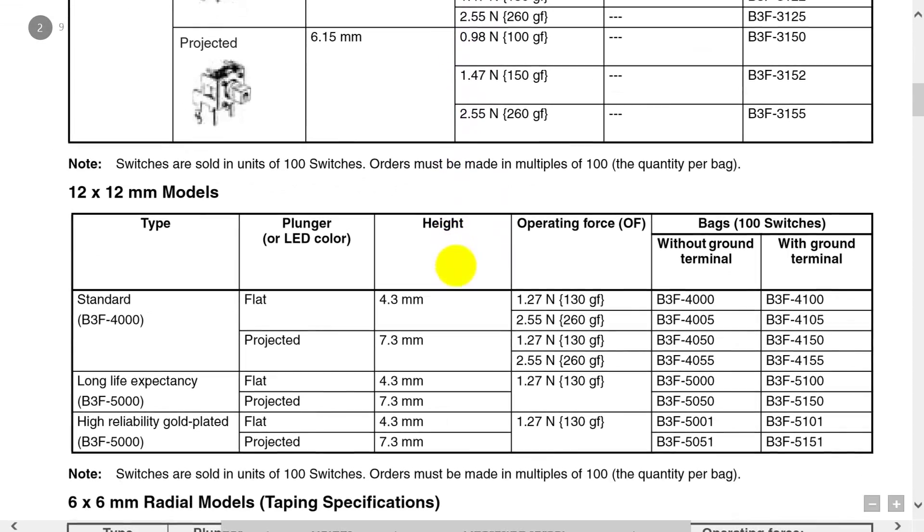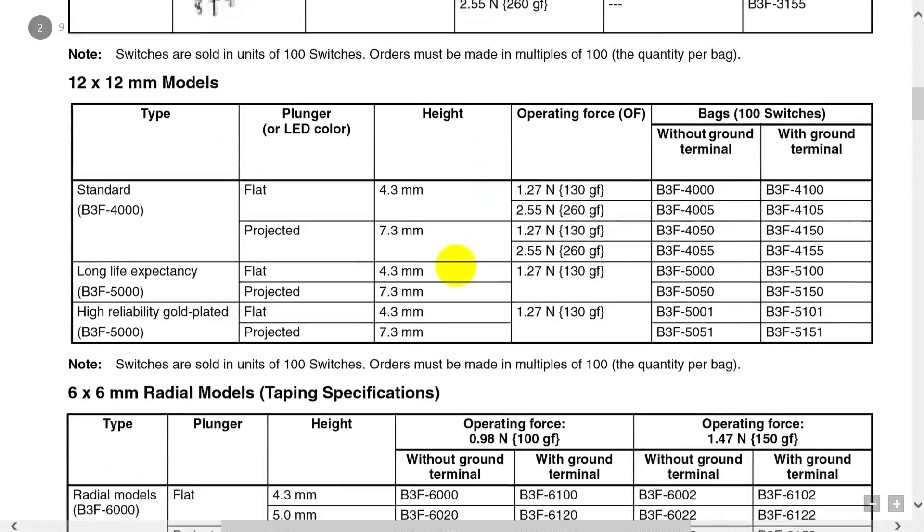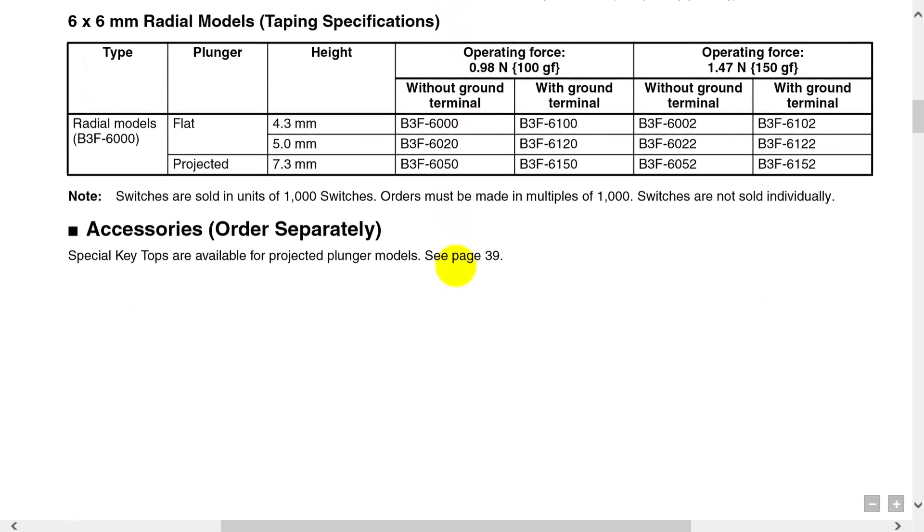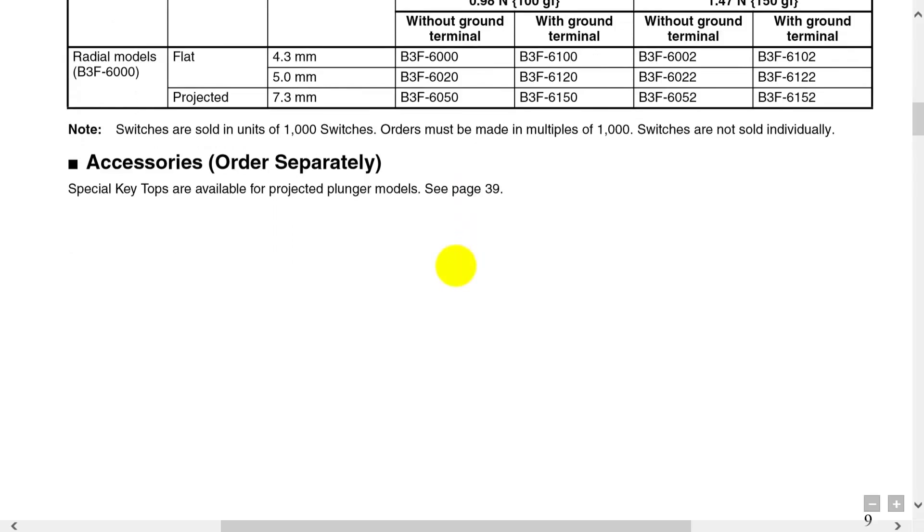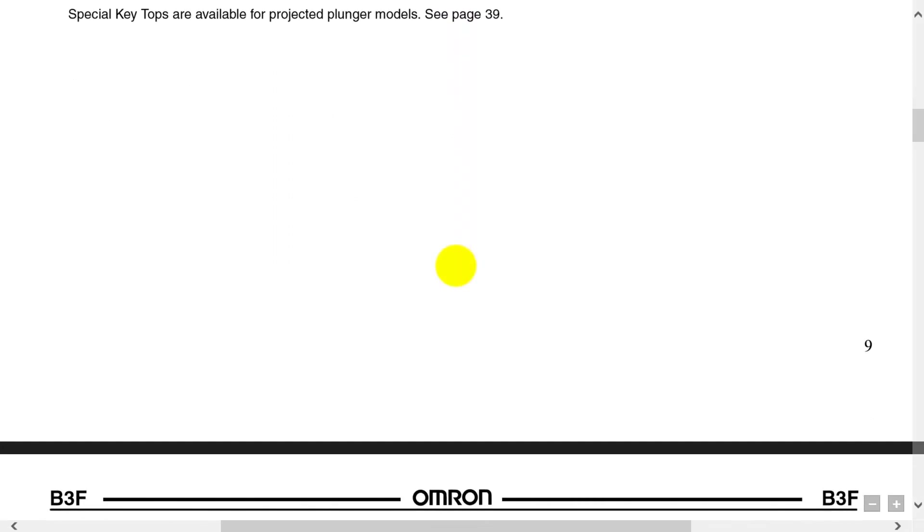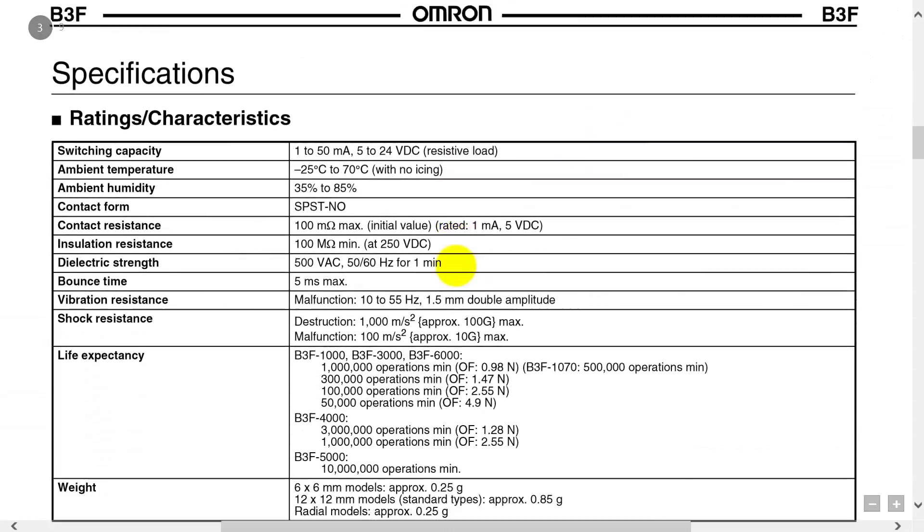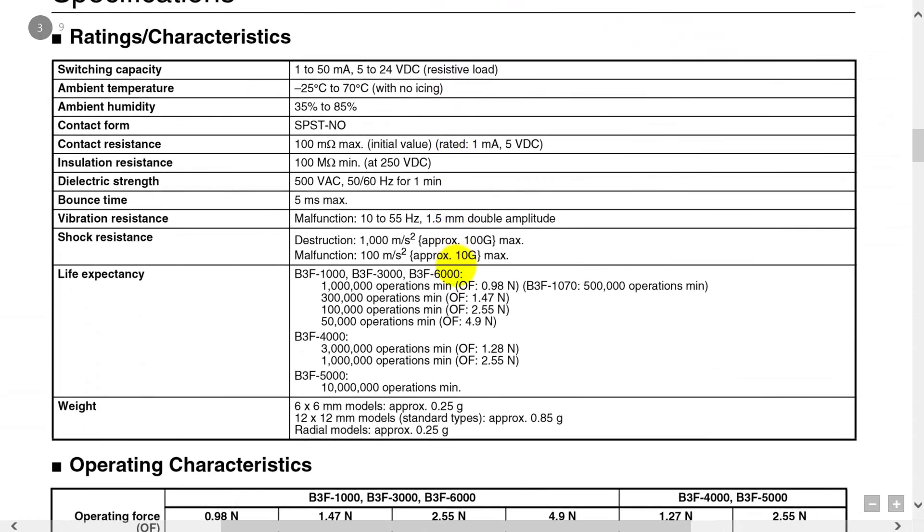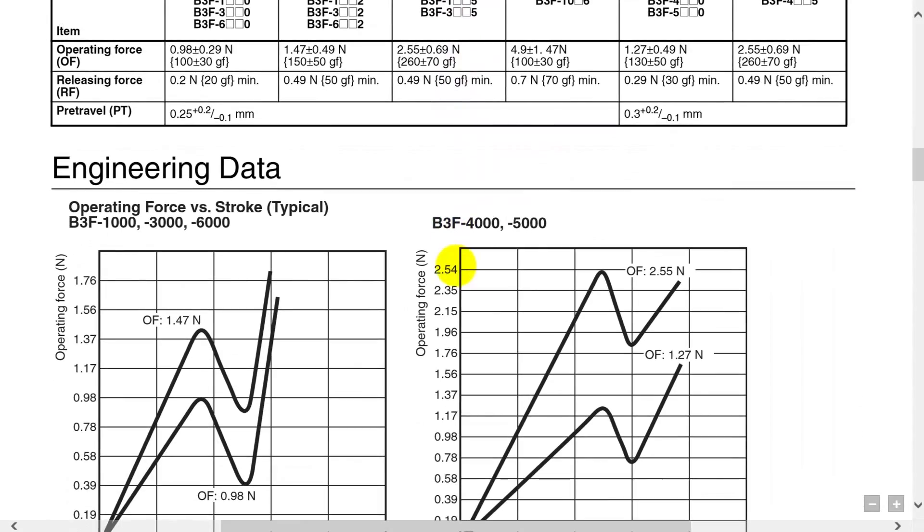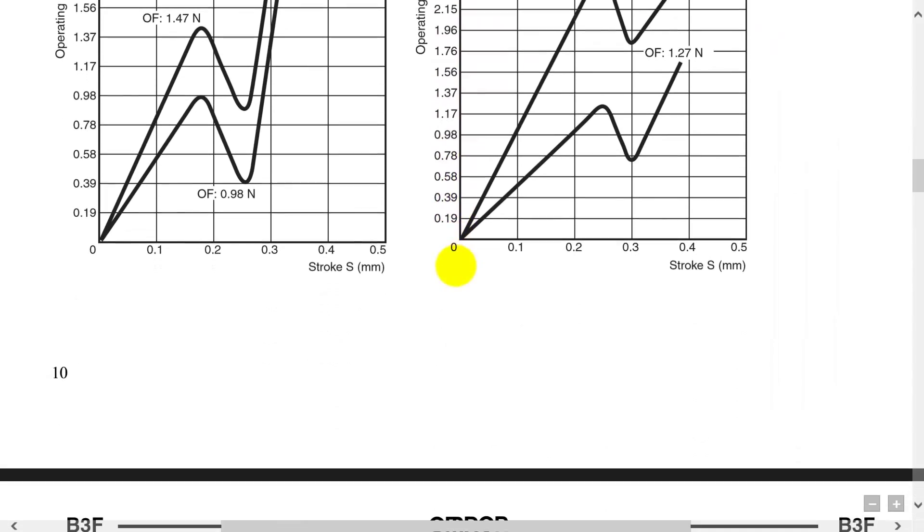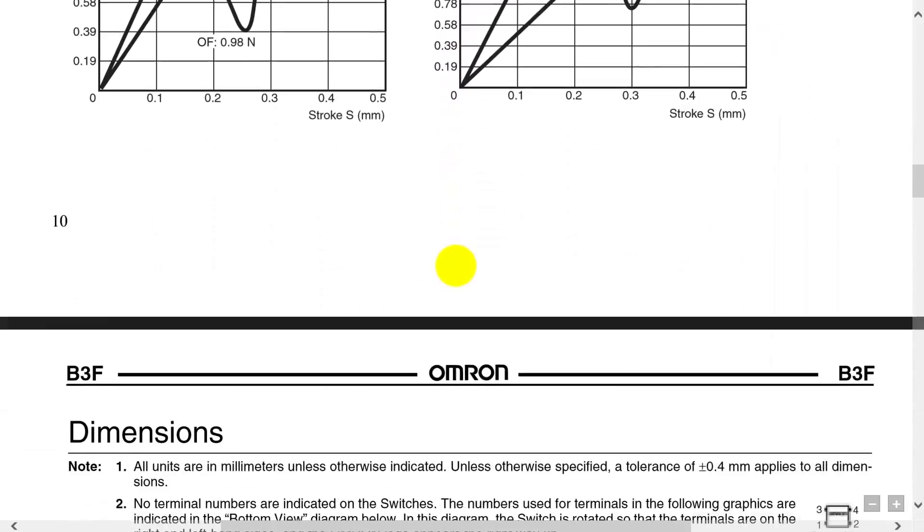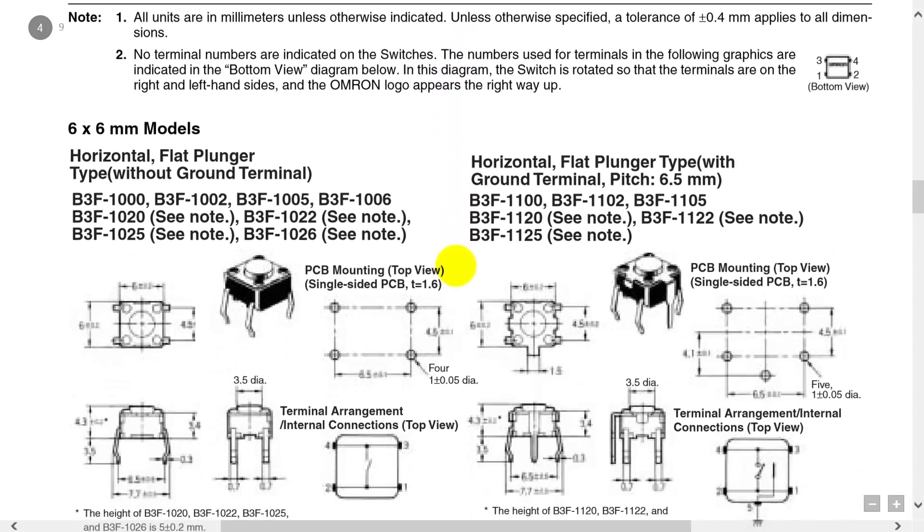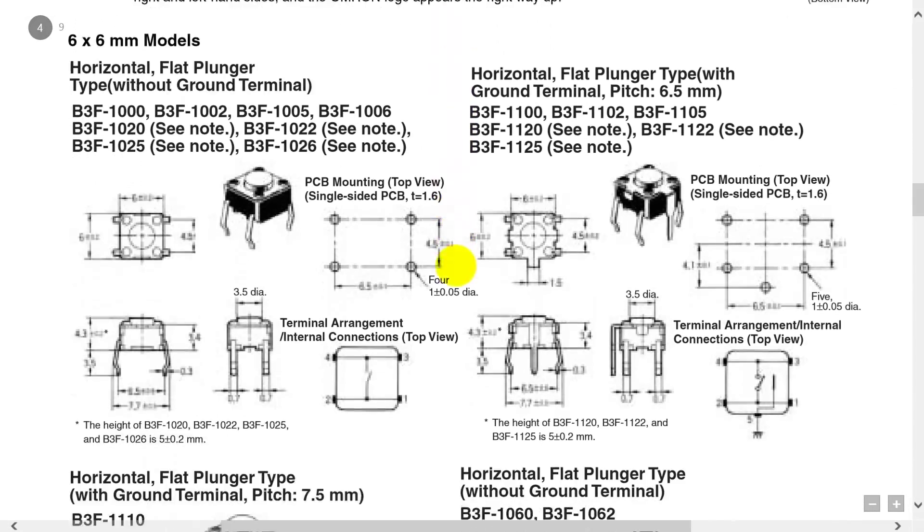We're scrolling down slowly looking for a picture which will show the input and output. Here we go. Keep looking, going slowly, we'll find it. There's a lot of data in here.